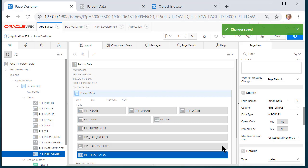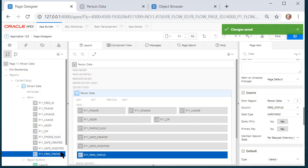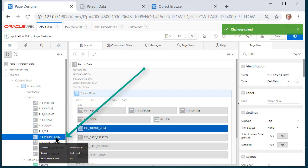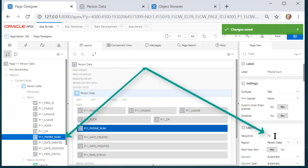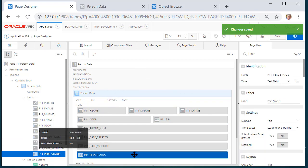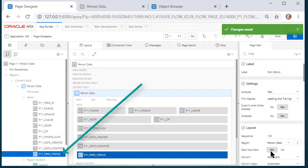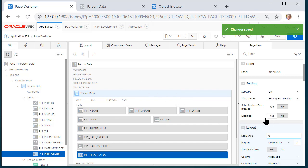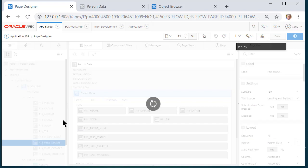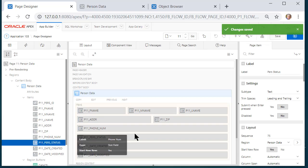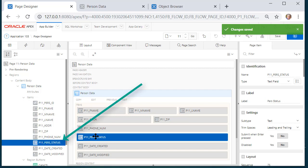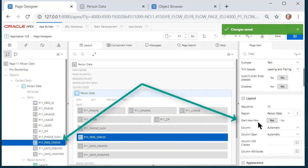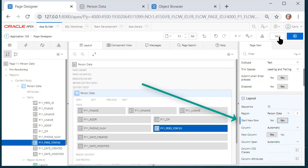Let me make a few more quick edits. I'd like PERS_STATUS to come after phone number and before the audit columns date created and date modified. I select phone number on the left hand side and see its sequence is 70. I'll select PERS_STATUS and change its sequence to 72 or 75 — something immediately after phone number — and save. Now I see it's right below phone number. I'll then set start new row to No and save that.